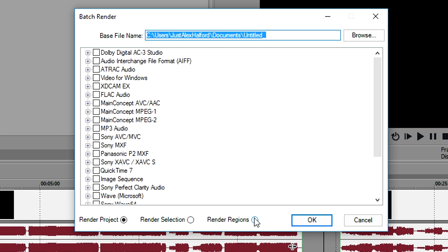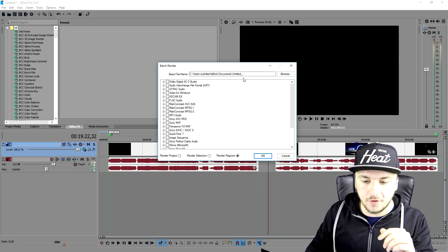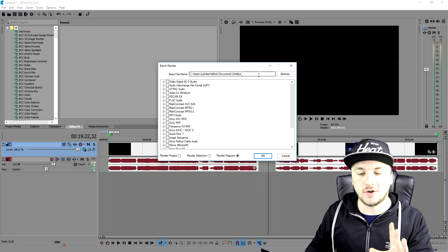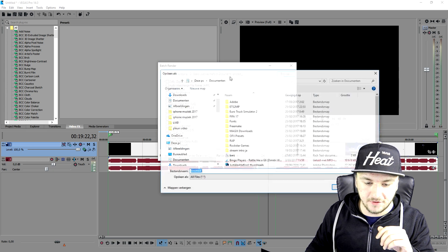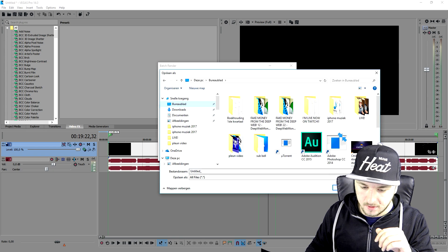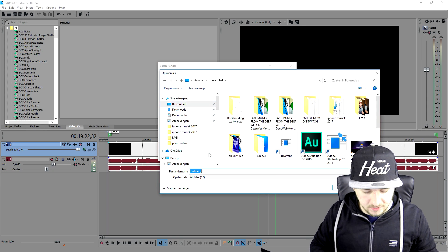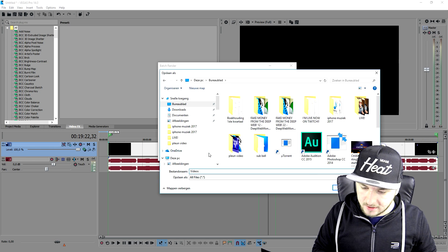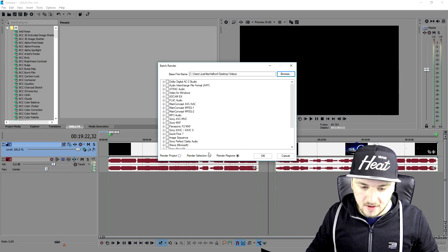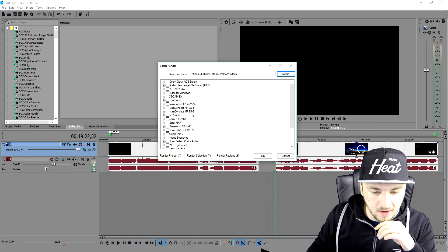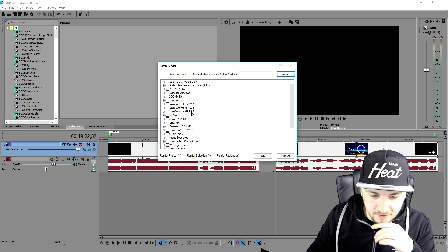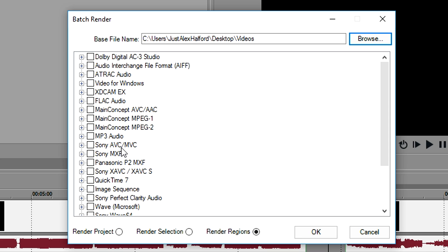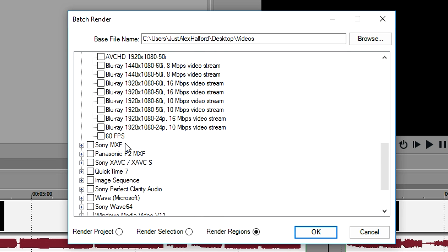Right here you can choose the location of your video. I'm going to click on Browse, pick my desktop, and call this Videos. Click Save. Now you want to pick your template for rendering, so I'm going to go to Sony AVC. At the bottom, as you can see, it says 60 FPS—you just want to check that.